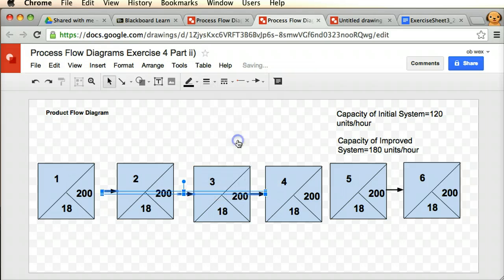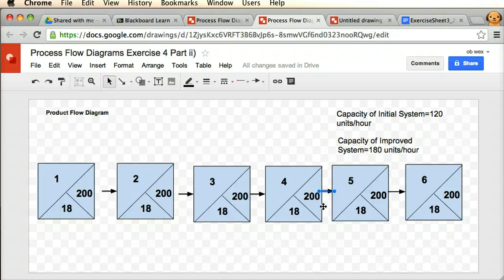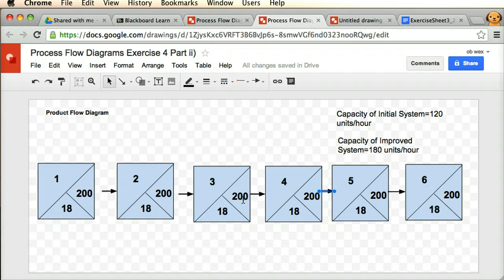We might ask what the bottleneck activity is in that case, and the answer is effectively that all of them are the bottleneck activity — or none of them are — it depends which way you look at it. But essentially, because they're all even, they all act as the same activity determining the capacity of the overall system. So if one of them has a cycle time of 18 and a capacity per hour of 200 units per hour, and all the other activities are the same, then the overall capacity per hour of the system is 200 units per hour.